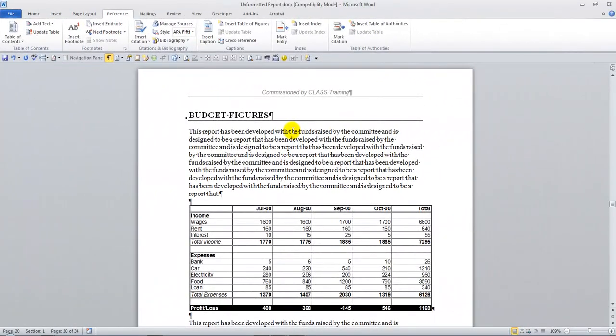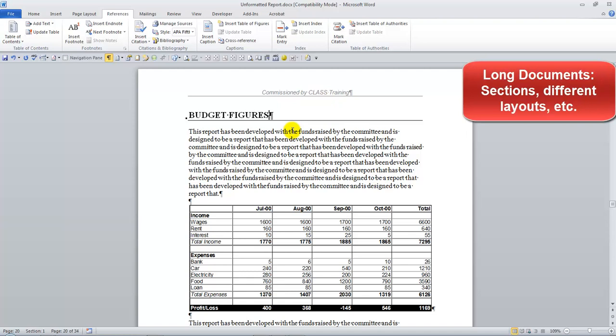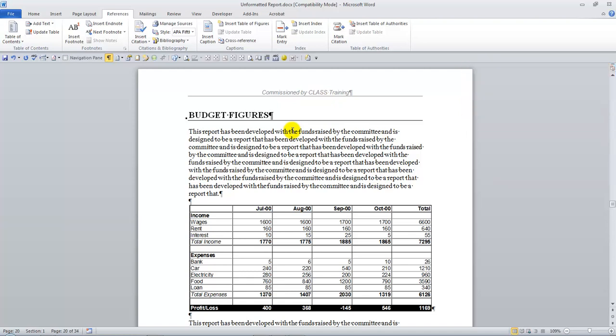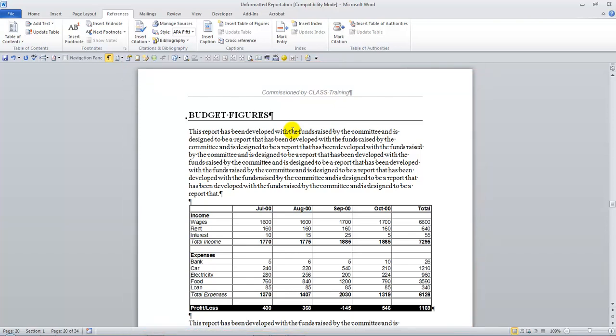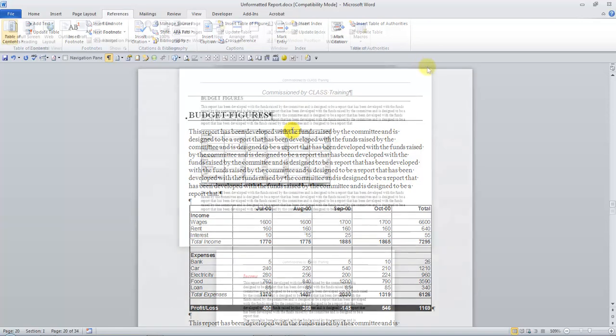Another big section we cover in our Word Advanced course is how to work with long documents, and in particular, how to change the layout or pagination of a few pages or sections within that particular document. A very common request we get, which we cover in the course, is how do I make this one page here, which is page 20 in our 34-page example here, how do we make this one page that's portrait at the moment into a landscape orientation? Now a lot of you would know that you've got to add section breaks and play around that way, but there's a great shortcut that we use in the course to quickly make this into a landscape page.